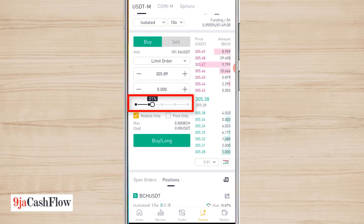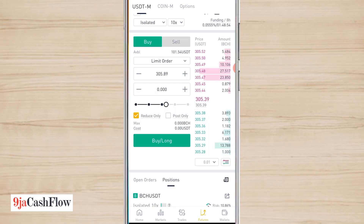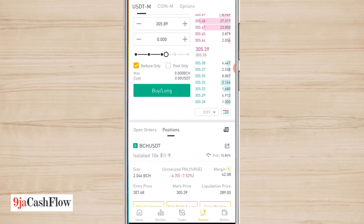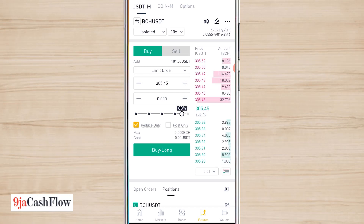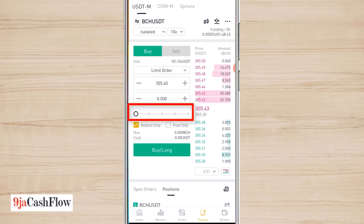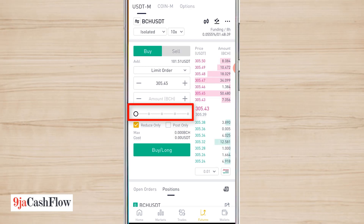The next thing is to choose the amount. Make sure that you don't trade with all your capital — a lot of people do that. Make sure you don't use all your capital on a single trade.